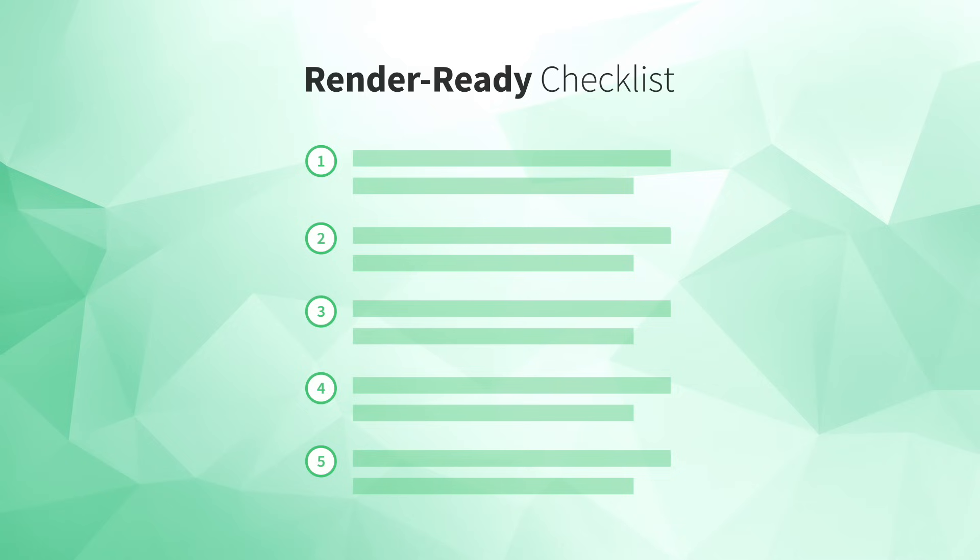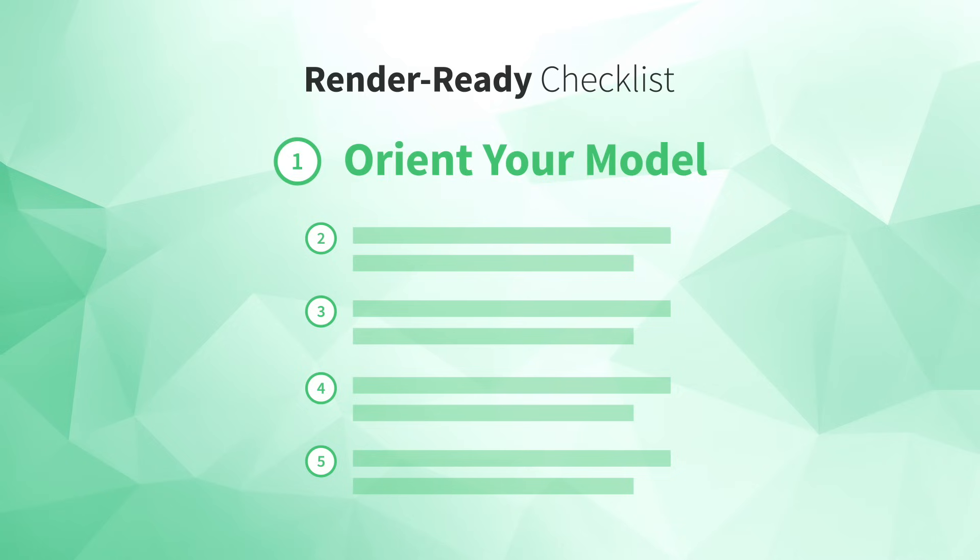And now to get you started off on the right foot, I'm going to share that checklist with you. Ready? Okay, let's jump right in. Number one, orient your model.